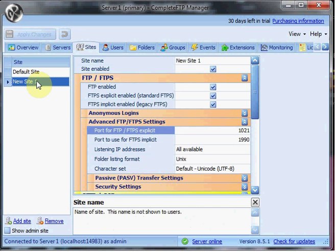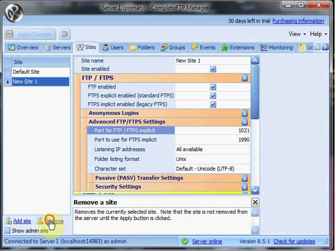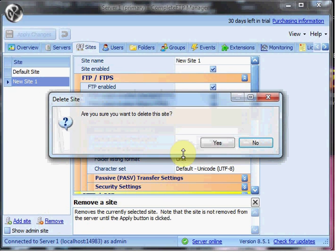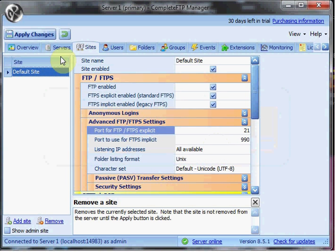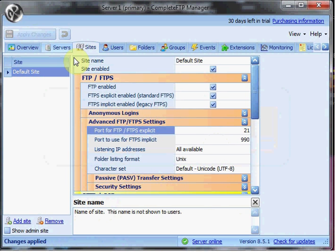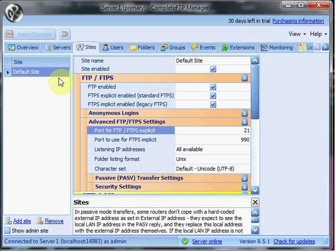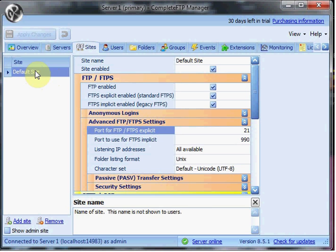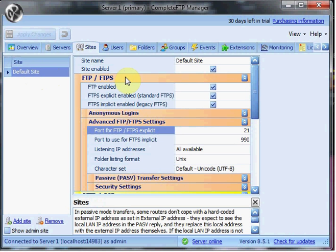Very easy to delete the site. Go down and remove. Are you sure you want to delete? Yes. Apply the changes and those listeners are shut down and we're back to normal.